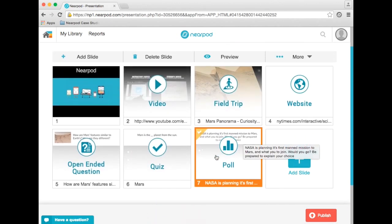Polls are a great way to hook your class into a lesson, spark a discussion, or quickly check for understanding.